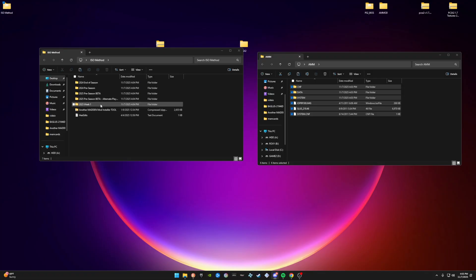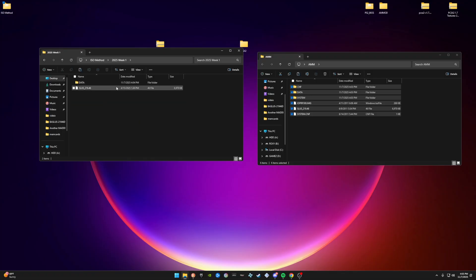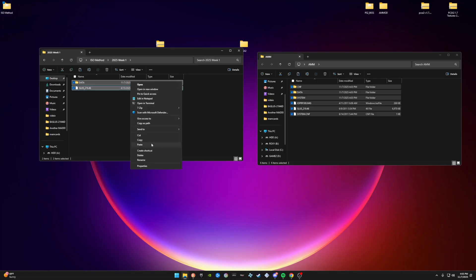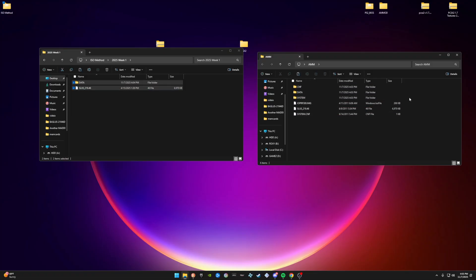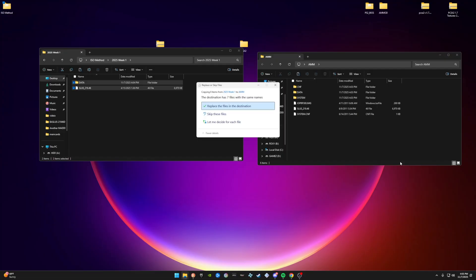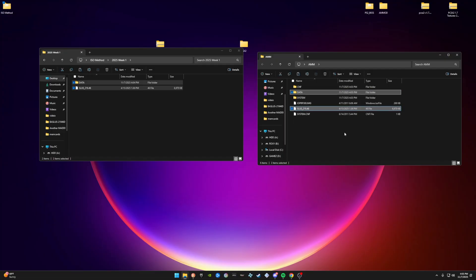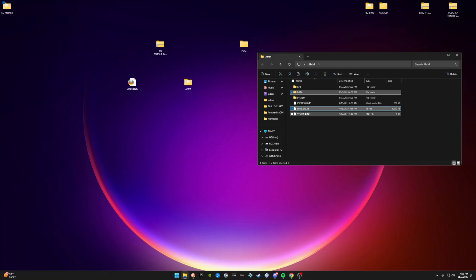Since we just have Week 1 right here, double-click that. You'll see two folders — highlight them, right-click copy, open the folder where we copied all our ISO files, and hit Paste, replacing the files already there. Done with that step.